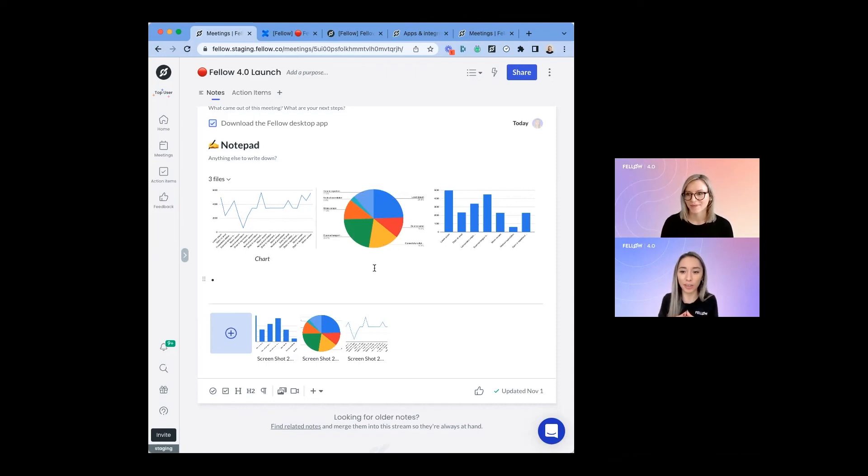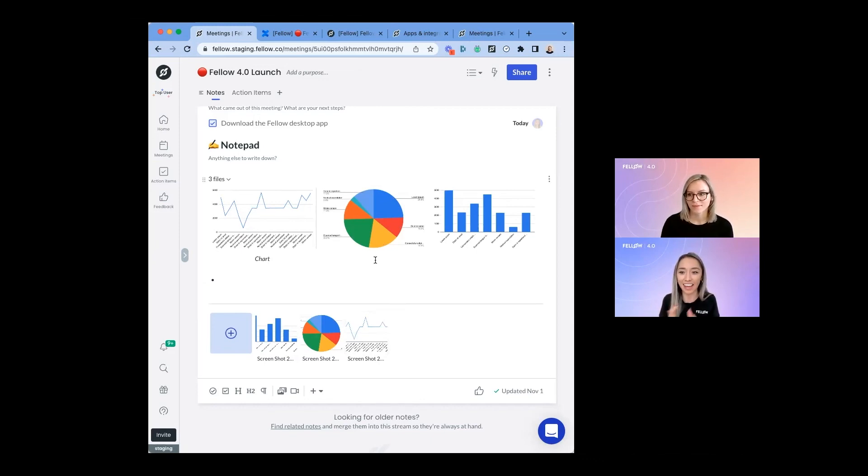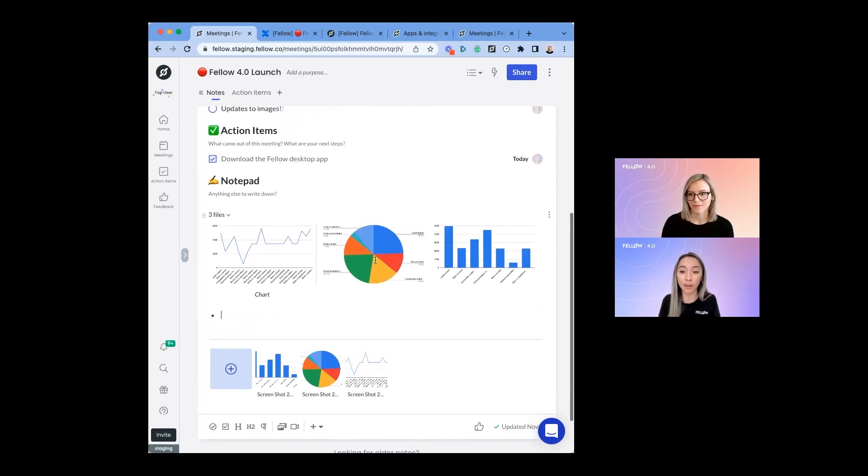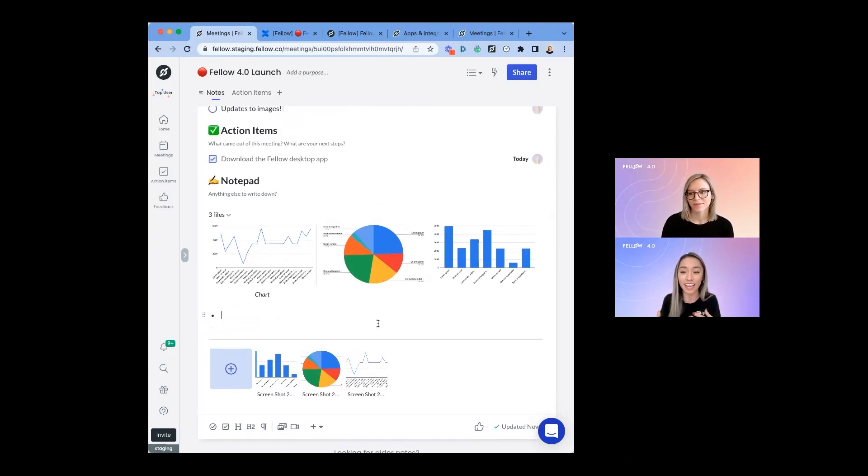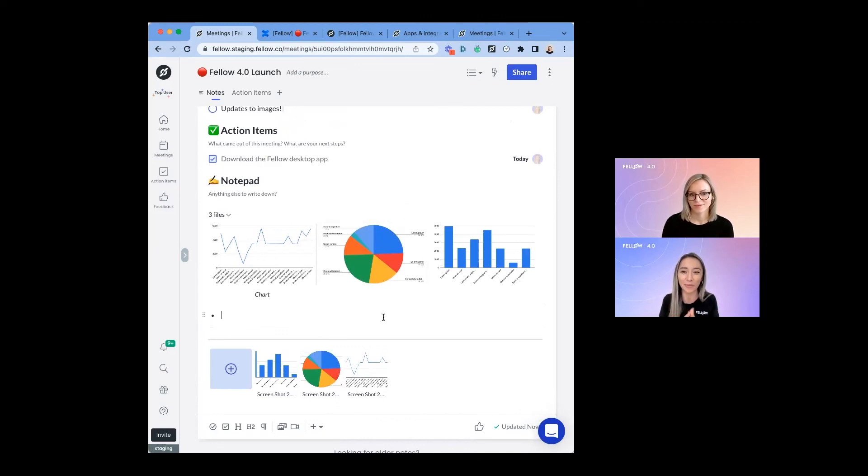I love this feature because Fellow becomes the central place for all your meeting resources and notes, right? You can add graphics, add charts. Sometimes at Fellow, we do asynchronous meetings where we do status updates asynchronously. It's really cool to see people uploading their charts and their updates in an image form. Thank you so much to our product team for making it easier for us to run productive meetings.